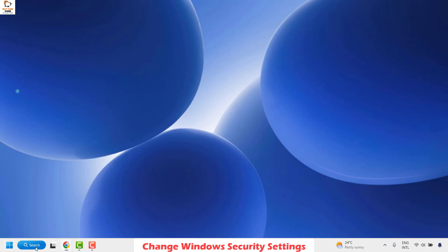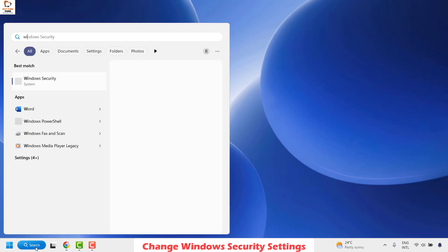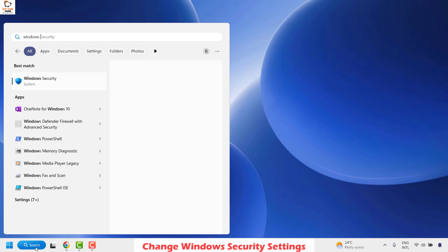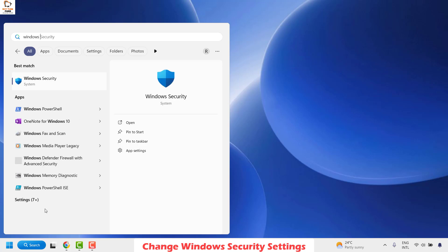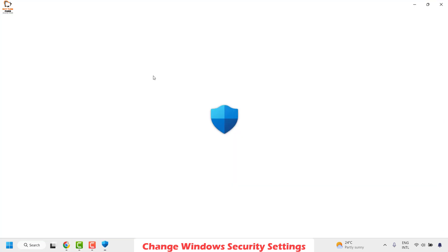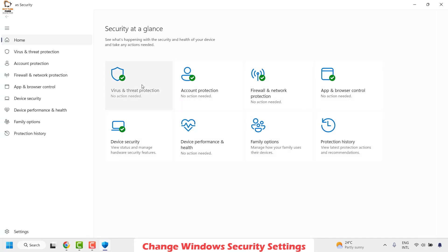To do this, in the search window, type Windows Security. You would see the best match for Windows Security. Double-click on it. This should open the Windows Security Center window.